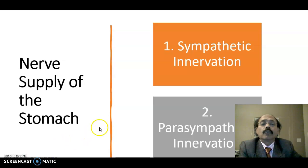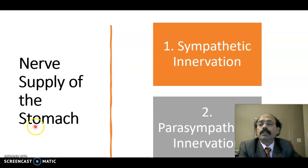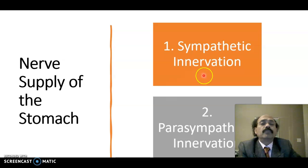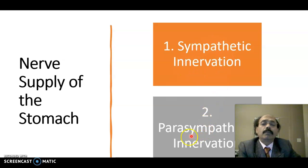The stomach is an internal organ. Therefore, it should be innervated by the autonomic nervous system, by the sympathetic nerve and by the parasympathetic nerve.